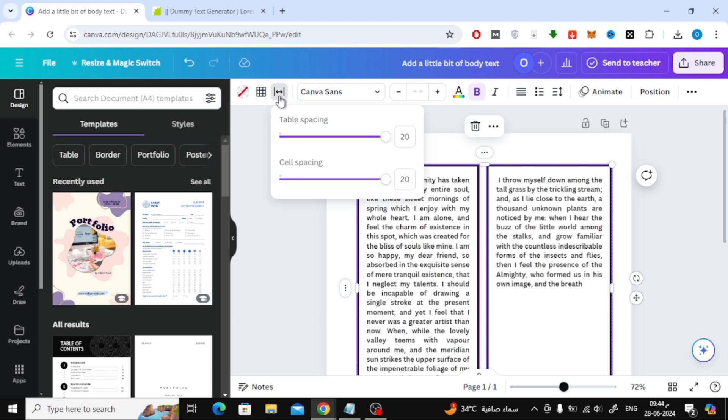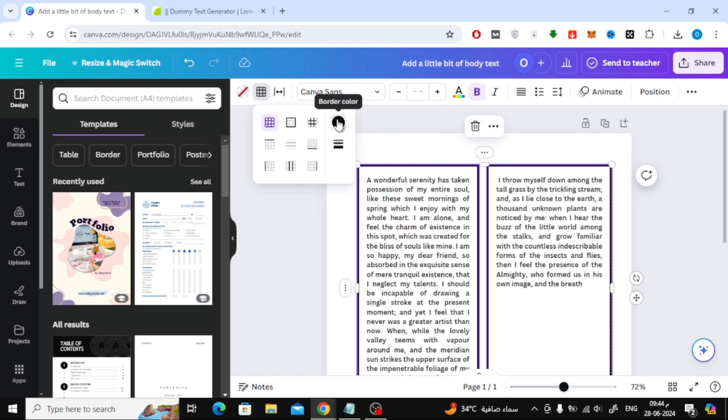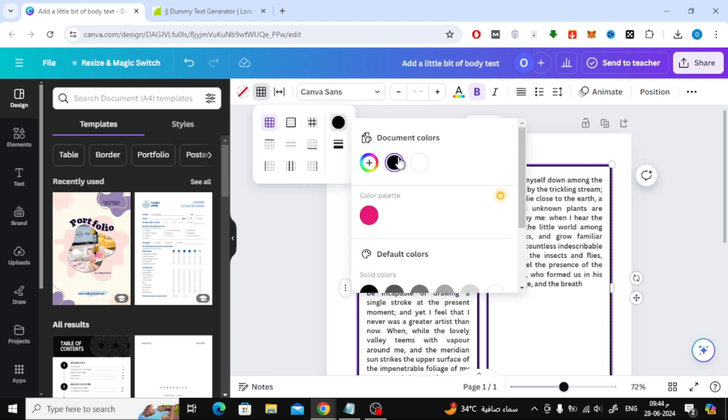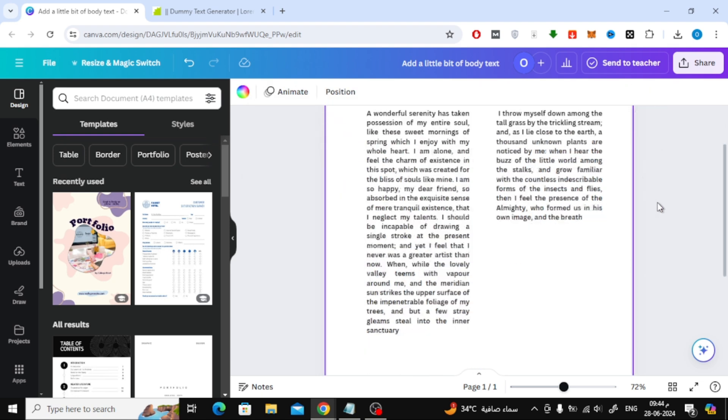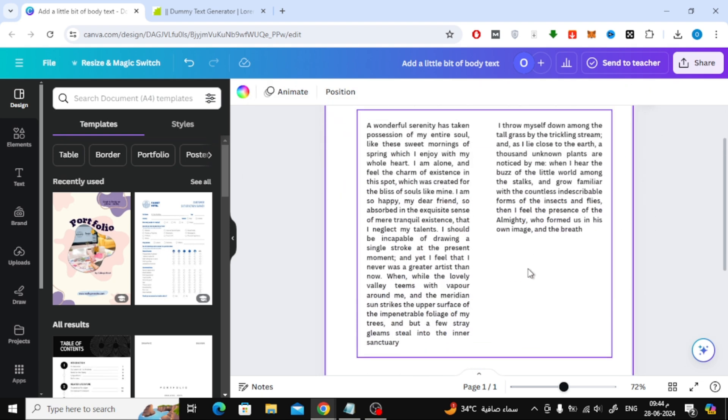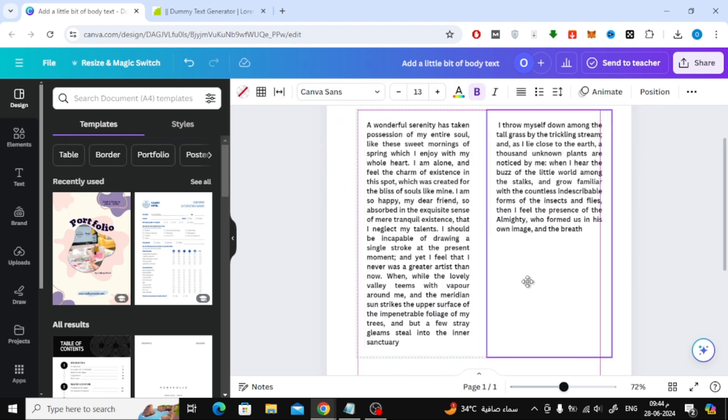Finally, click on the border icon at the top, then make the color white. As you can see now, in this way we have hidden the table frame and now we have text in two columns.